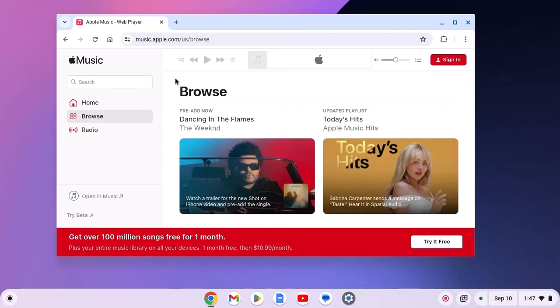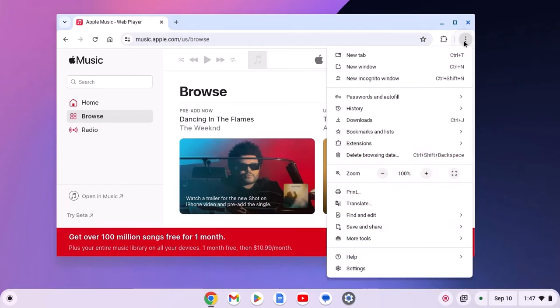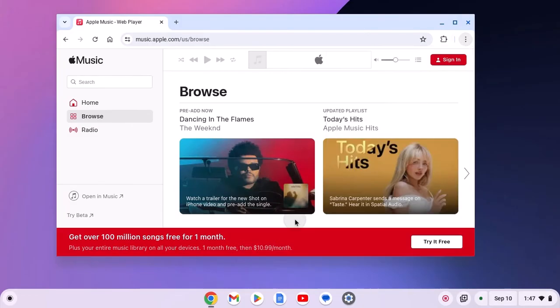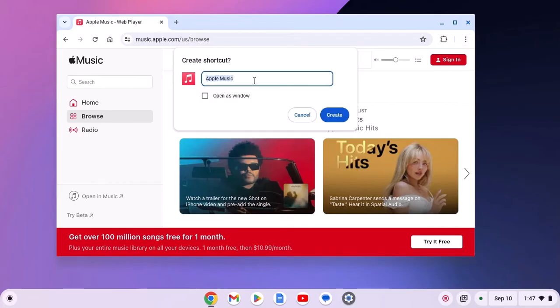Now to install it, simply click on this three dot icon, then click on save and share, here click on create shortcut and give name to the shortcut, let me name it as iTunes.